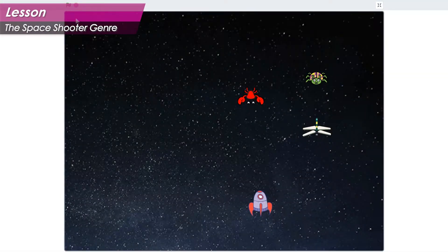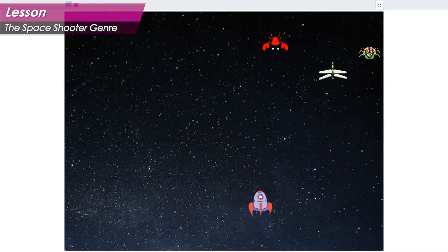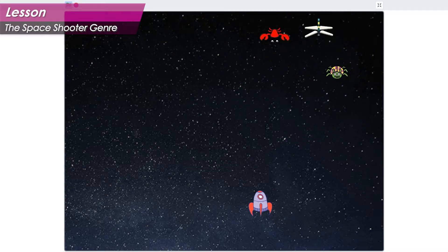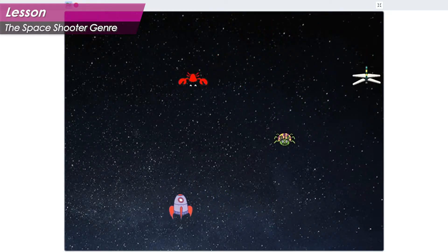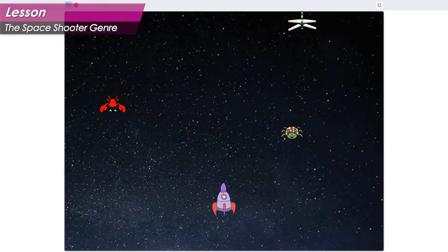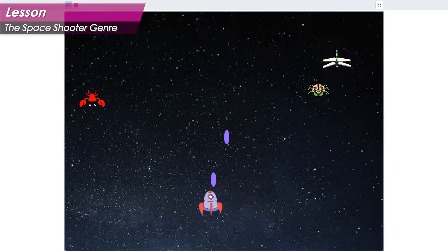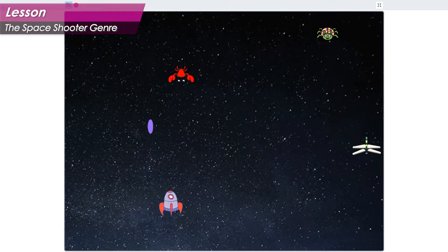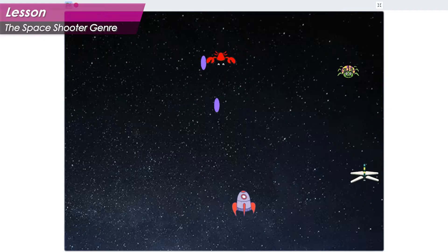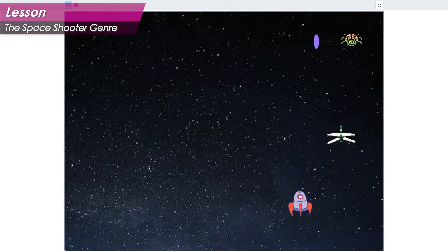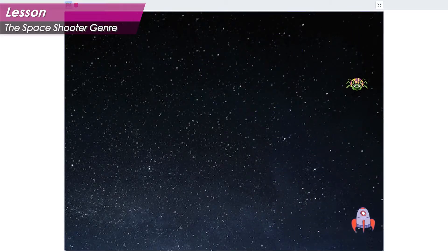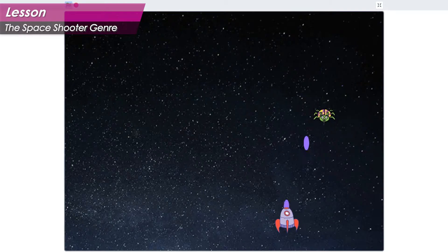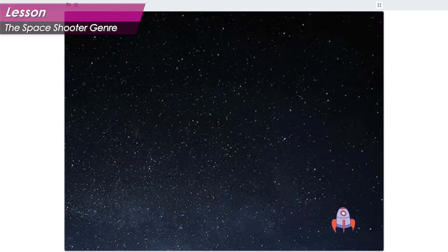The space shooter is one of the oldest video game genres. The basic premise is simple. The player controls a hero that flies around and shoots. In many cases, the hero can only shoot in one direction. This simplicity makes it an excellent place to start when learning how to make video games.